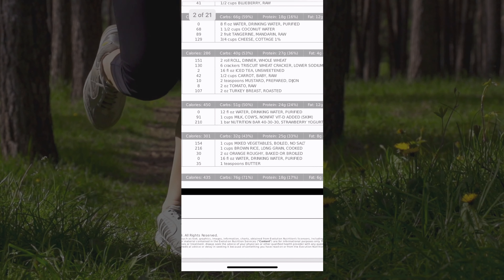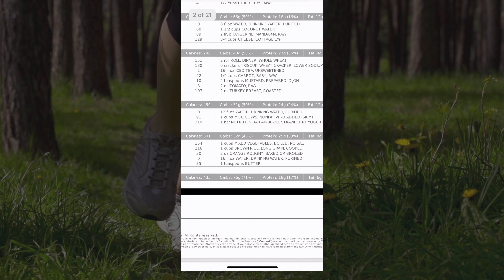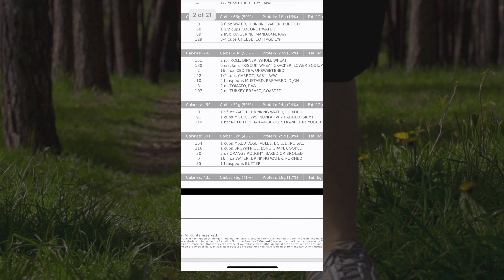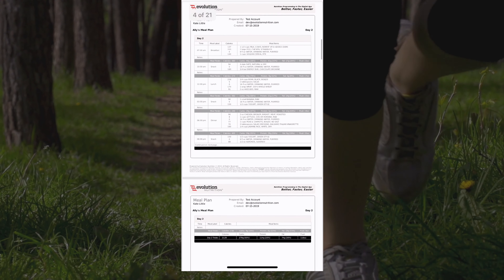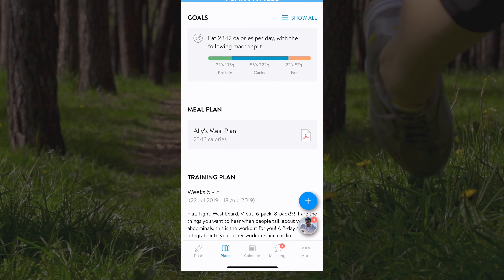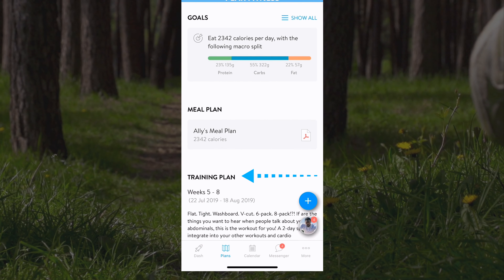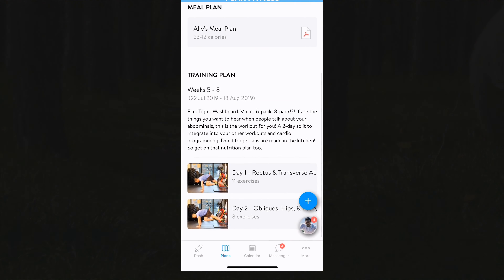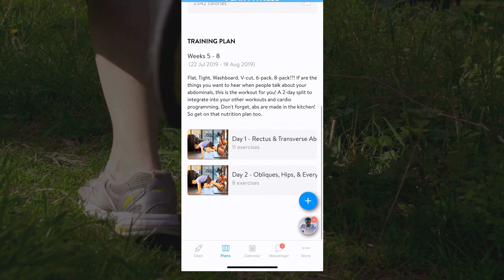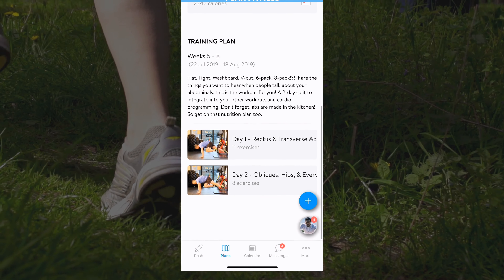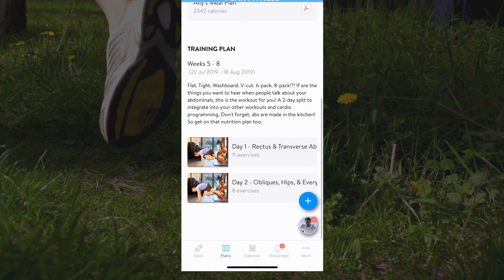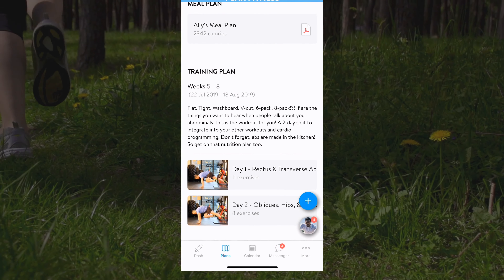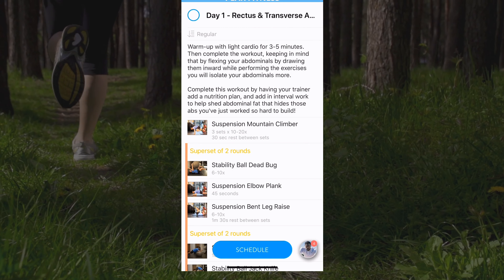The plans tab is where you'll be able to track your goals, view your meal plans and your training plans. Goals allow you to track things like your daily caloric intake, macro splits and your water intake. In your busy life, these are numbers that you might lose track of throughout the day, but now you can keep all of this information neatly in one place.